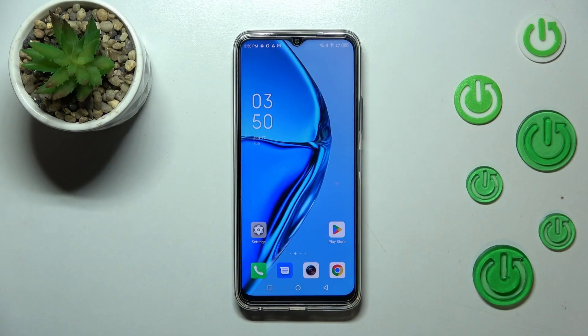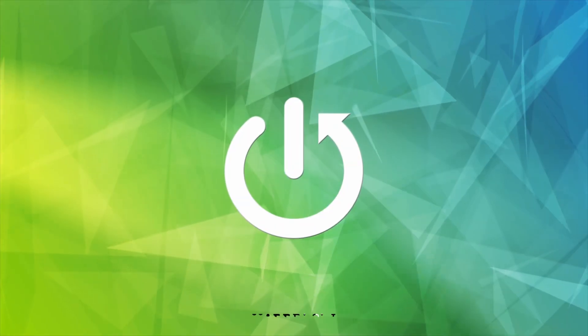Hi everyone. In front of me I've got the Infinix Hot 20, and let me share with you how to change the wallpaper on this device.